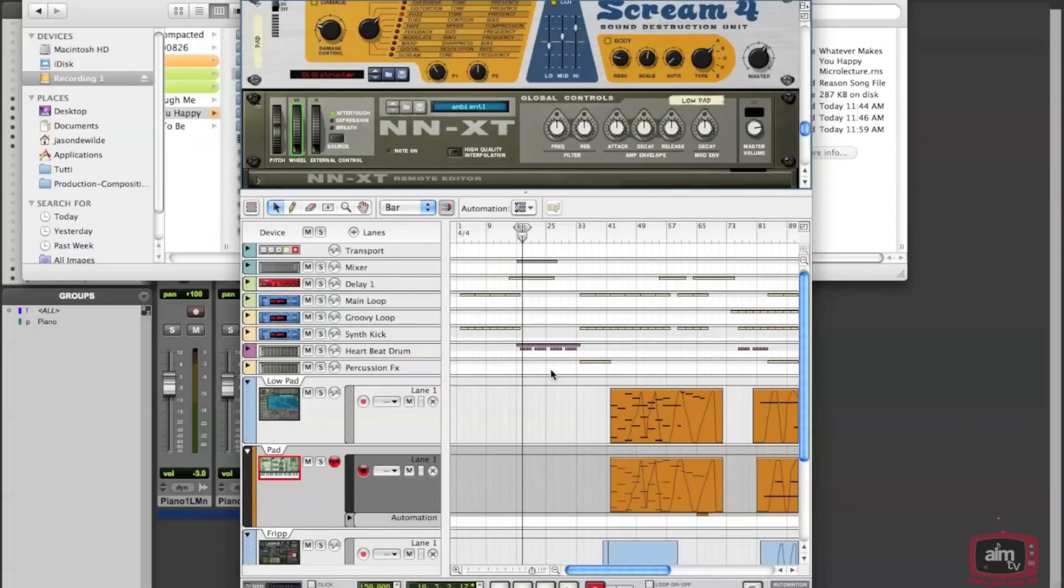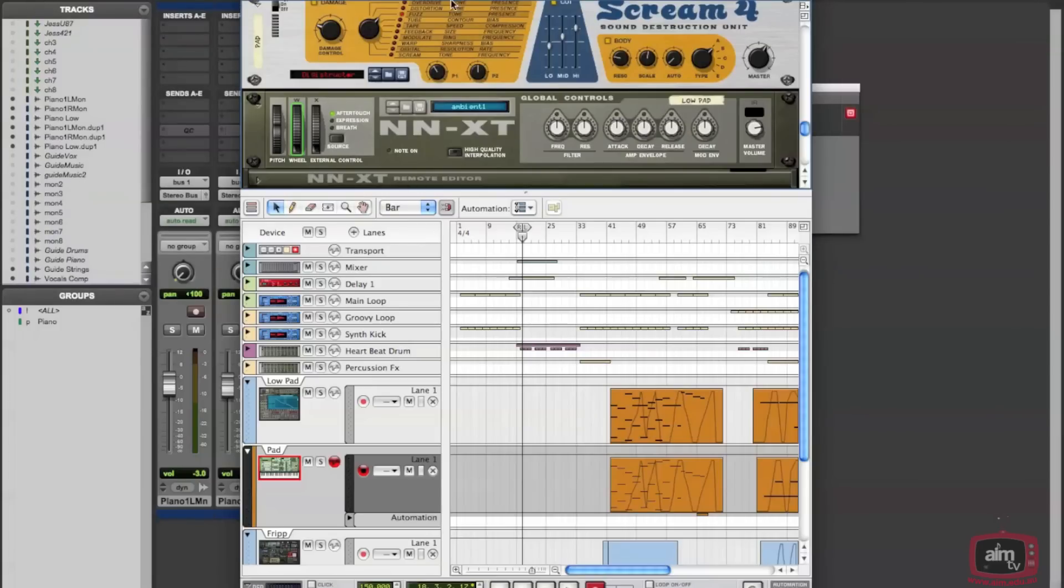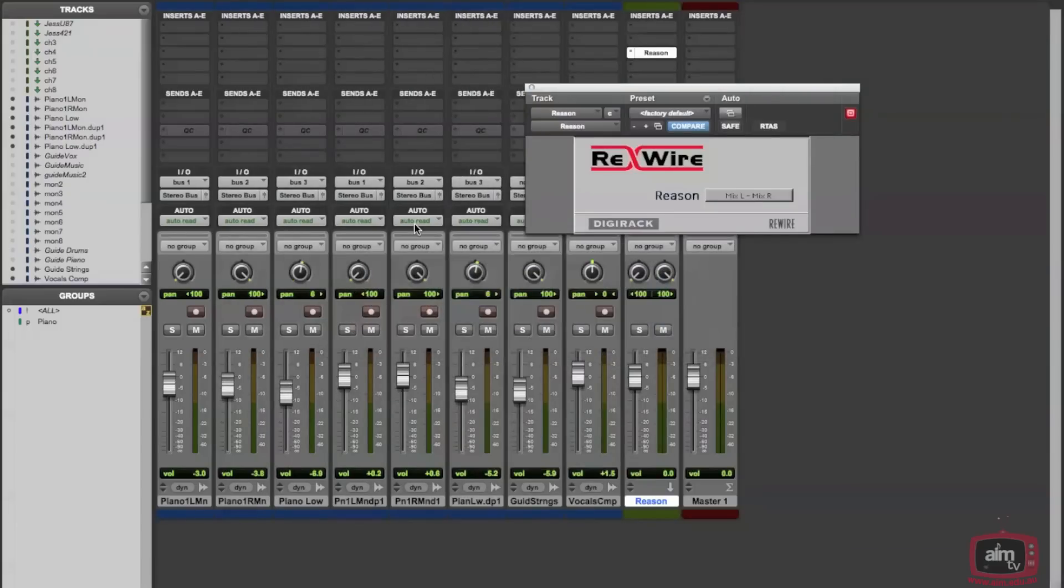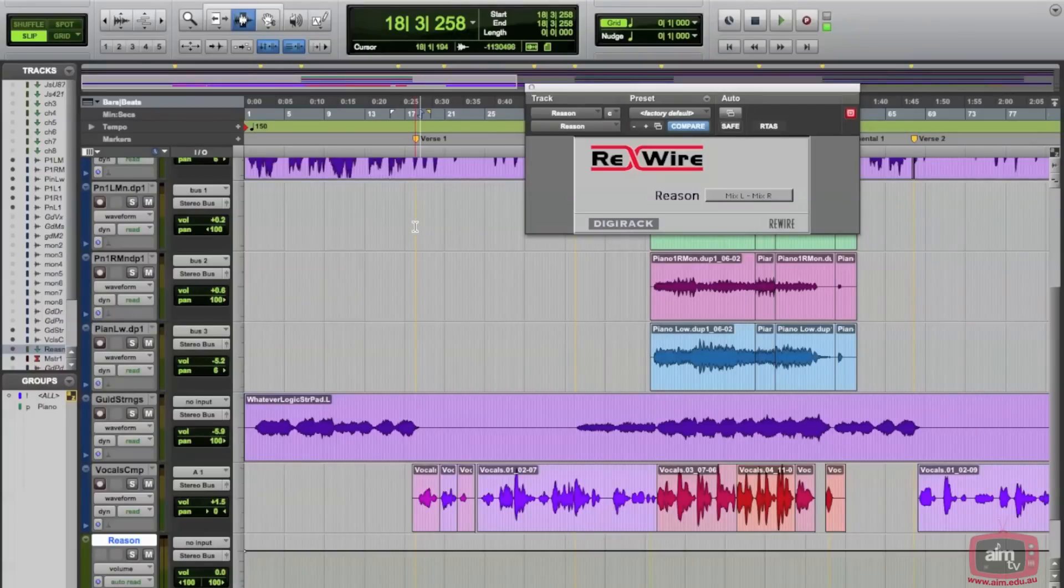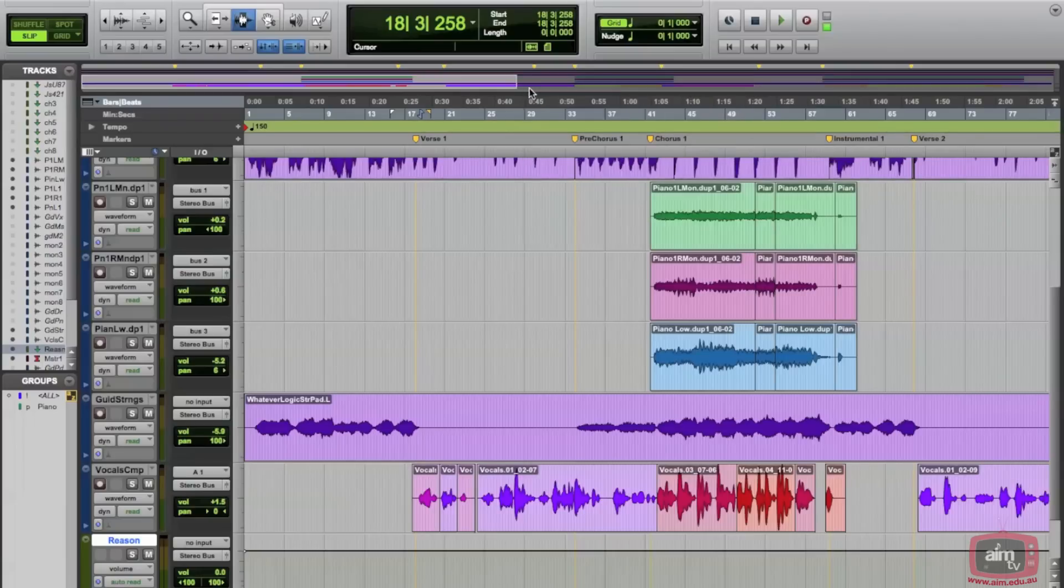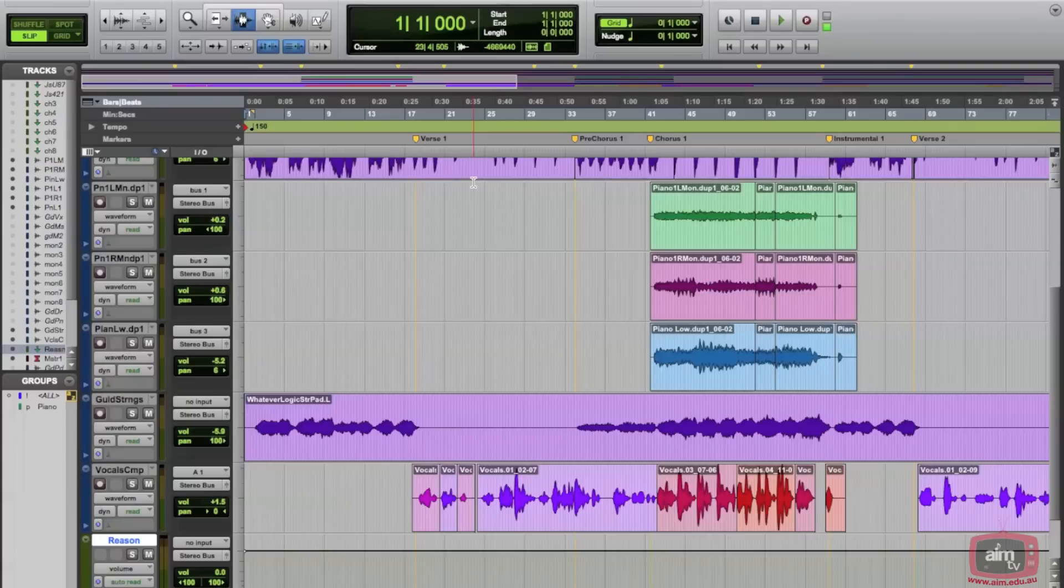So here is my Reason song. At this stage we can either choose to play it from Reason or we can choose to play it from Pro Tools. I'm going to flip over to Pro Tools now and go to the edit window. Here's the ReWire plug-in—we don't really need that for the moment, so we can close it. It's still active. I'm now just going to go back to the beginning of the song and just play it.